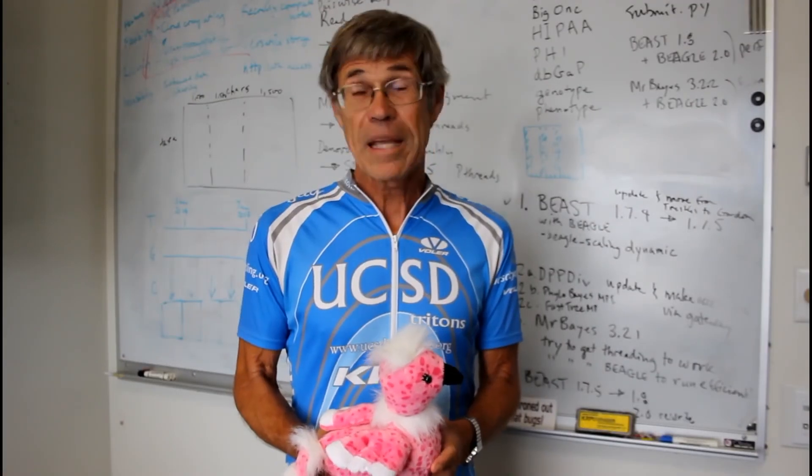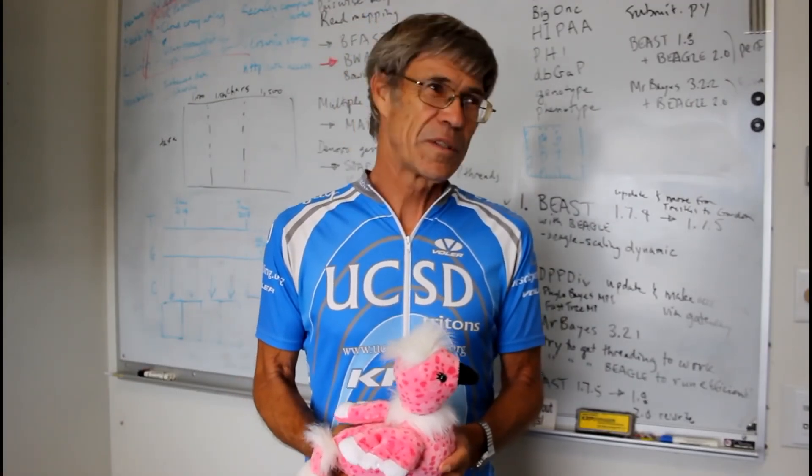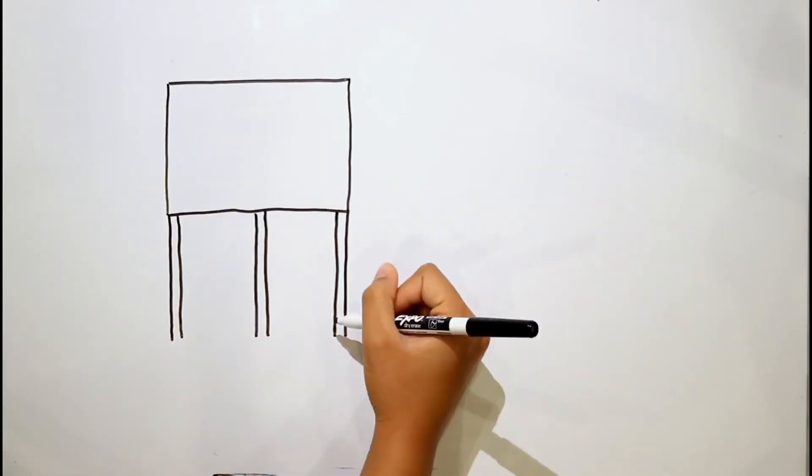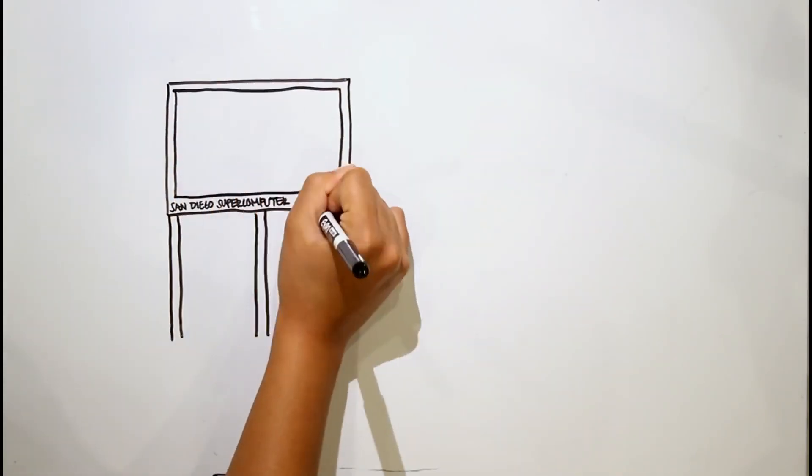There is this little guy, Pink Flamingo, which is the informal mascot of SDSC. The Pink Flamingo started as a joke 30 years ago when the center was founded.